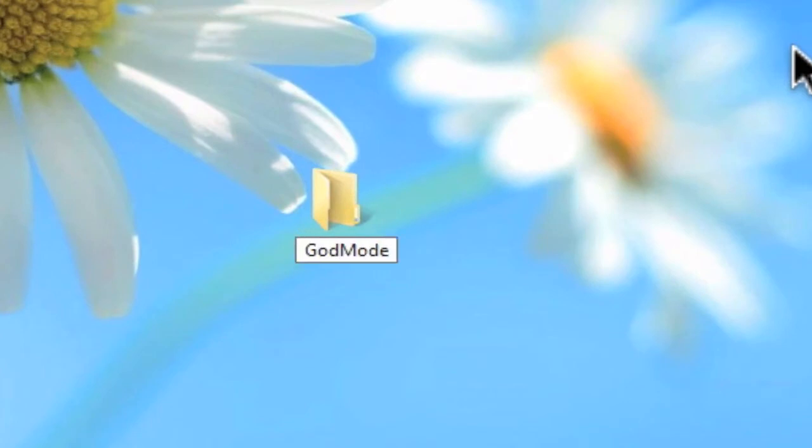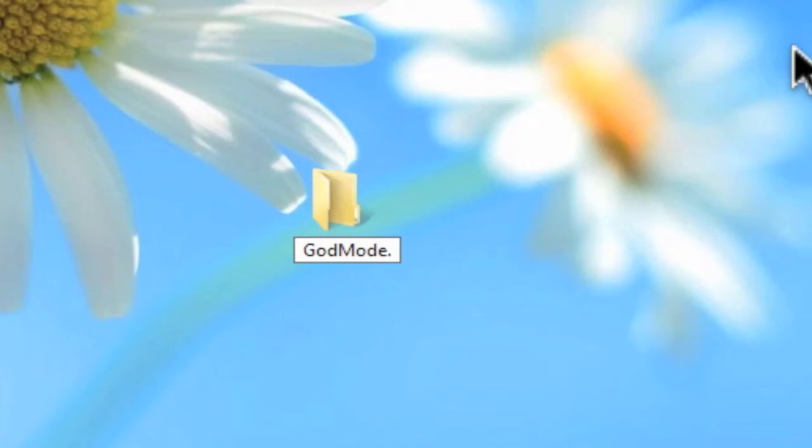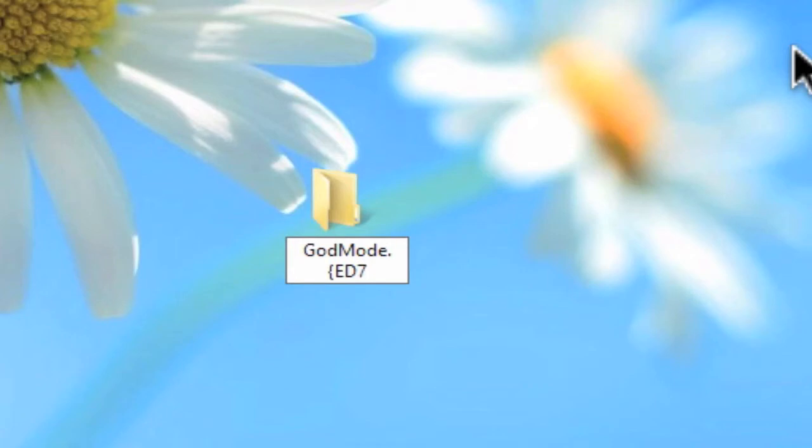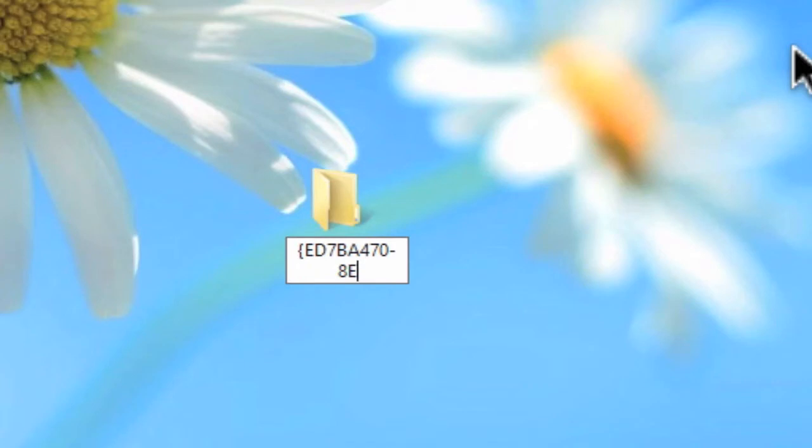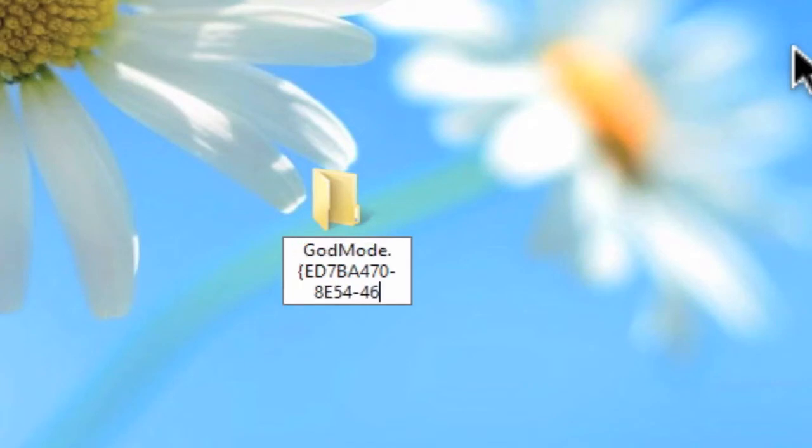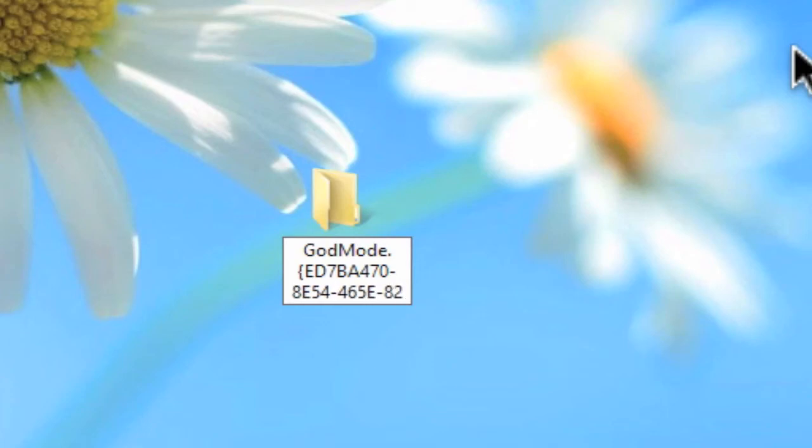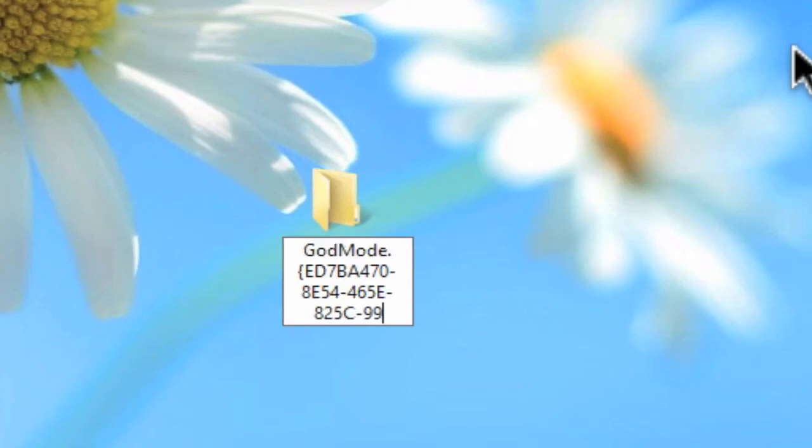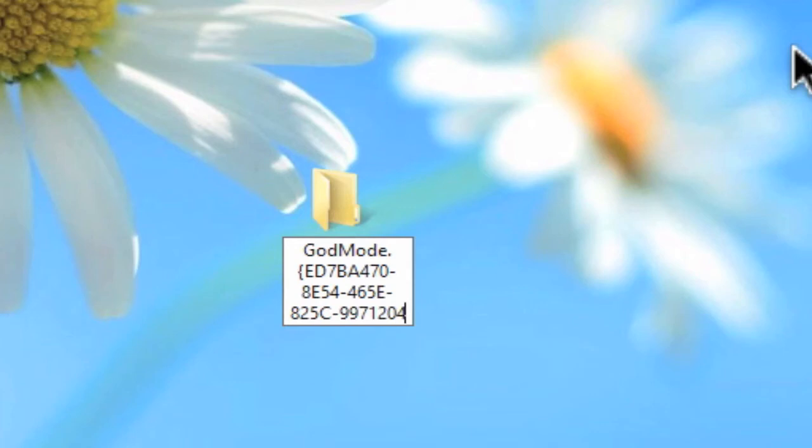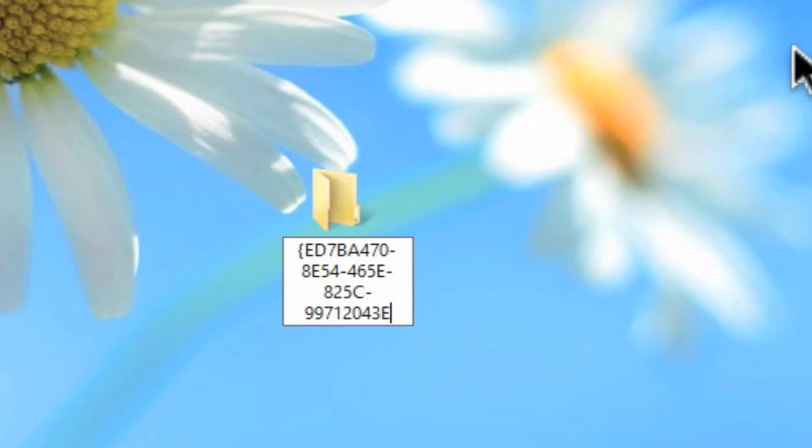In this case it's going to be Godmode, full stop, open bracket ED7BA470-8E54-465E-825C-99712043E01C and then close the bracket.